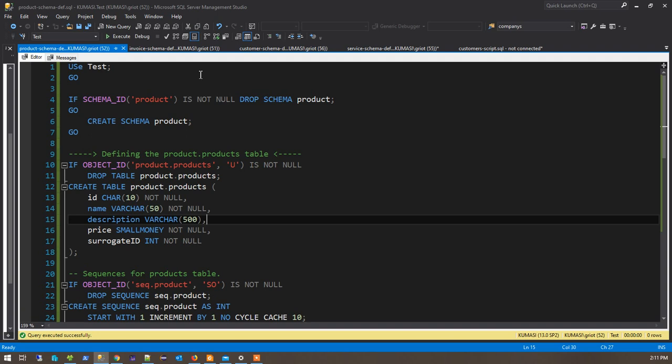Hi. When I looked over the video on regular expressions, pattern matching, and check constraints, I noticed there were some problems. I also noticed that moving forward, when we need to talk about foreign keys, the way things were defined was going to make things somewhat confusing and fairly difficult. So I redesigned all the tables so that you can see, and so it will be easy to set the foreign key relationship between them.